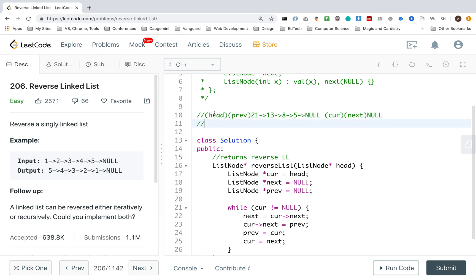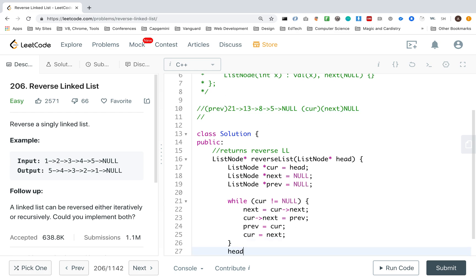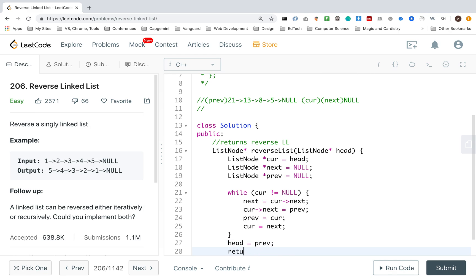So now, since head shouldn't have been there in the first place, head should point to the original place. We can say, I want my head to now be prev, because prev is my reverse link list. And then I just returned my head.